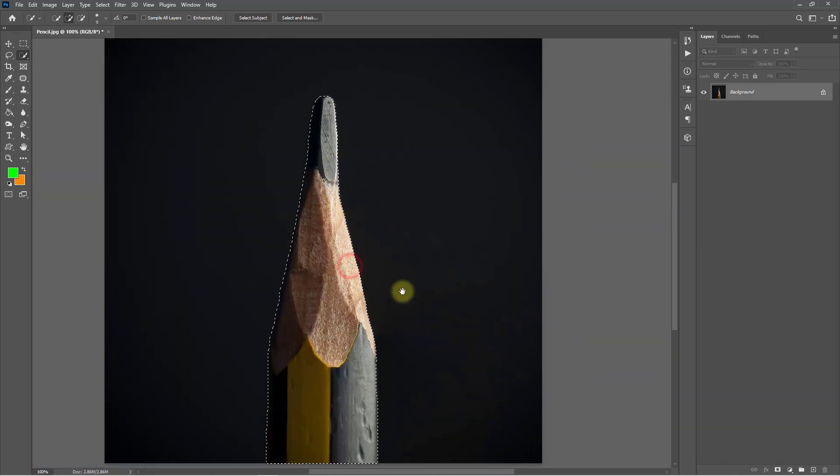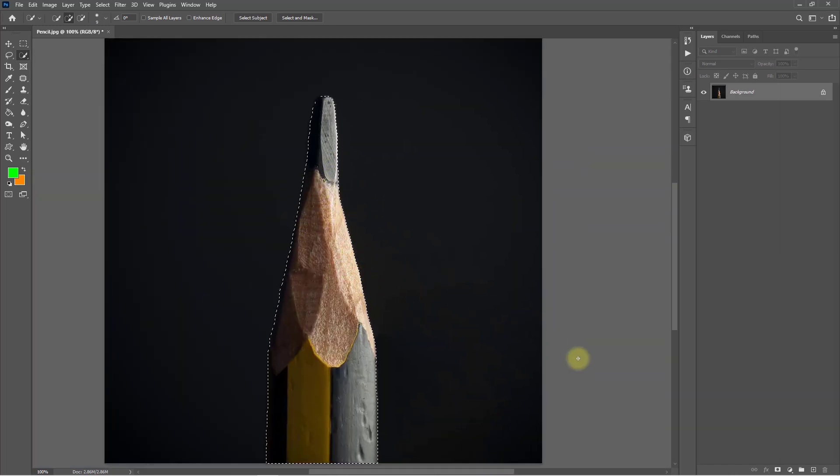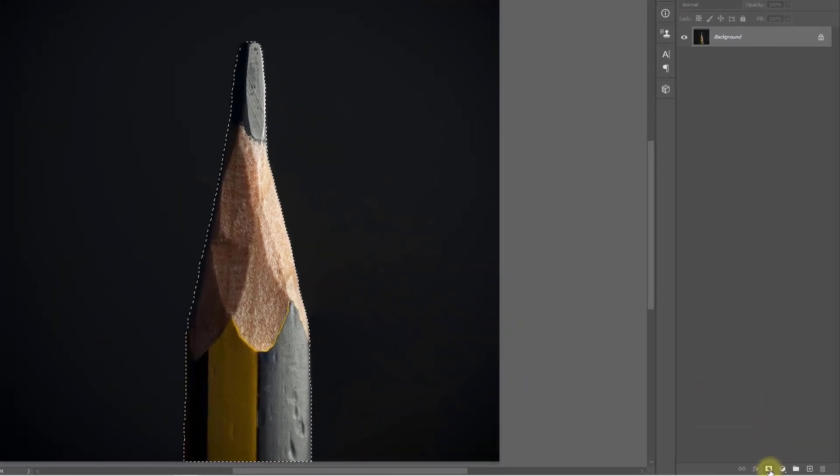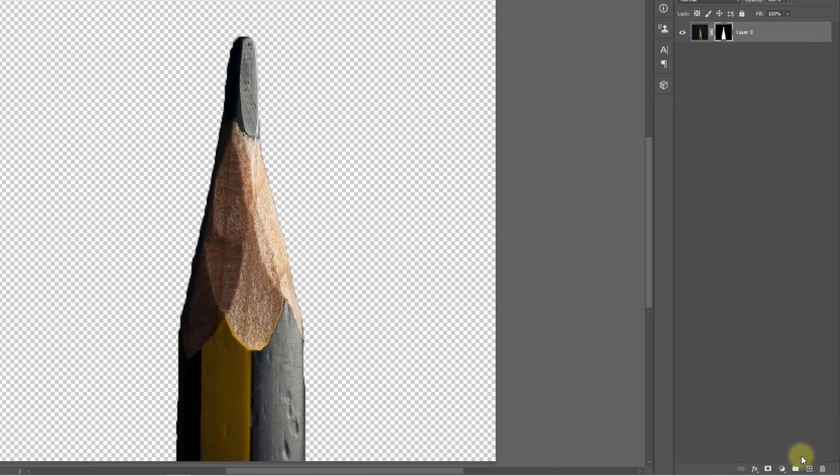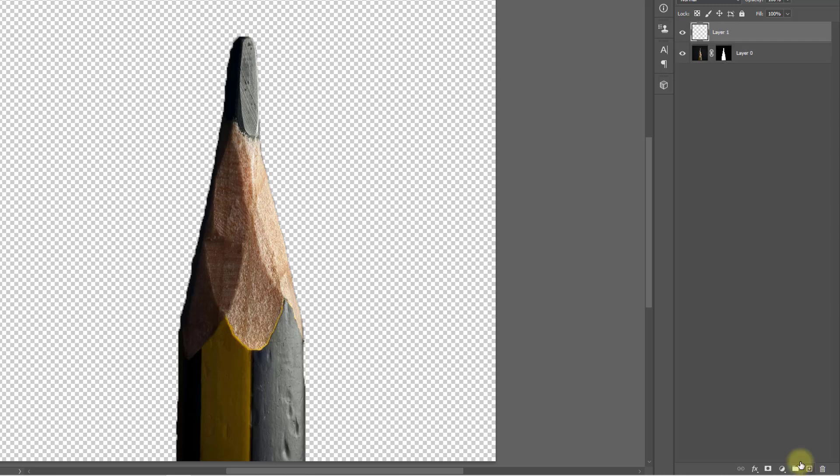After selecting the area, click on this icon to create a mask and create a new layer below it.